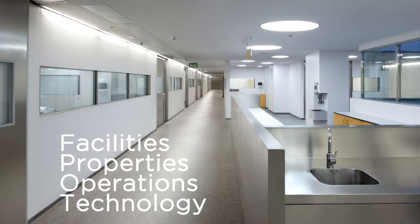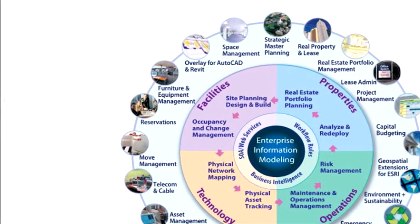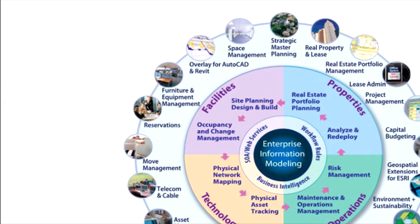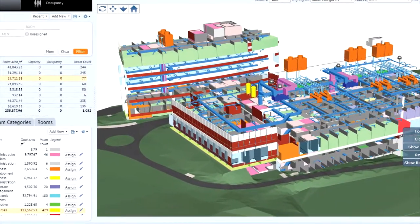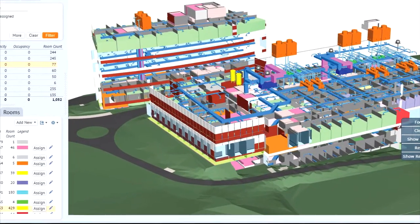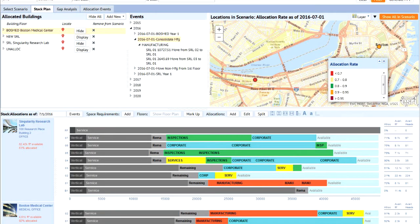Archibus is organized into four distinct domains, each with a set of applications focused on a particular facet of the built environment. The facilities domain includes the applications: space management, overlay integration for AutoCAD and Revit, move management, reservations, and hoteling. The domain includes a listing of the space that a company occupies, how each department is using the occupiable areas, and how personnel are assigned to rooms within the inventory. Once you develop an inventory, you can internally allocate departments for their space usage and plan from your current inventory to plan your future space needs.